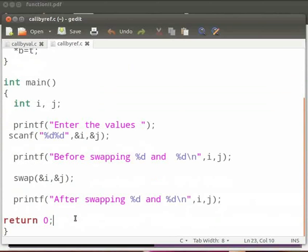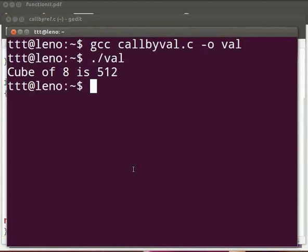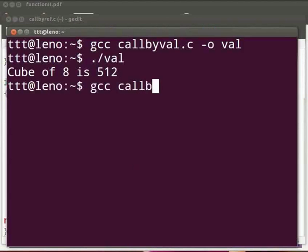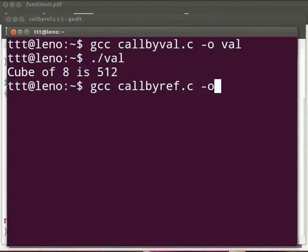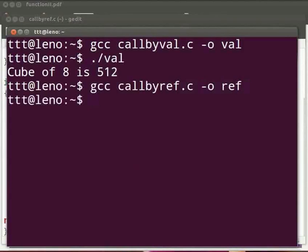Now let us execute the program. Switch back to our terminal. To compile, type gcc space callbyref.c space hyphen o space ref. Press Enter. Now type dot slash ref. Press Enter.